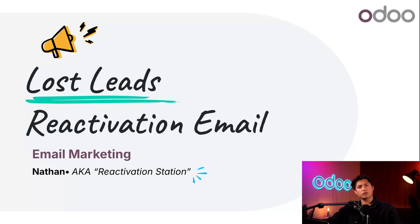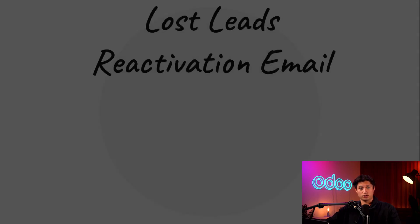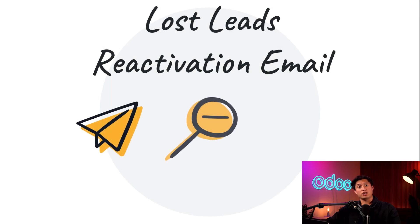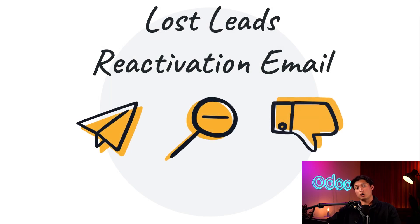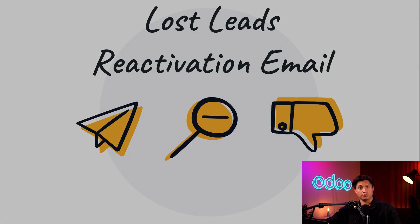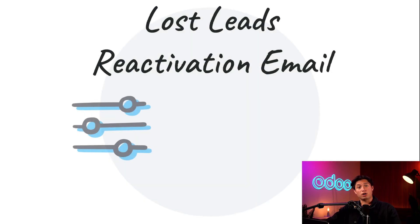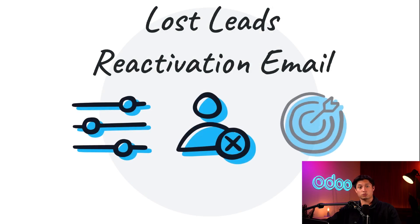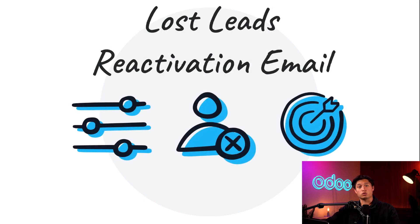Why would anyone want to do that, you ask? Well, it's all a part of a campaign strategy called lead reactivation. A lost lead reactivation email examines the leads that were marked as lost during a specific period of time. And with the help of custom filters and recorded lost reasons, these emails can target those once lost customers with a message.